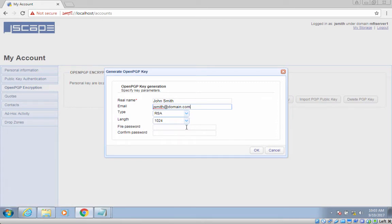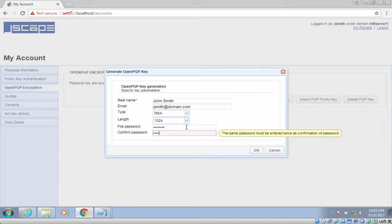You may also optionally enter a file password to add a layer of protection to your key file. As soon as you click OK,